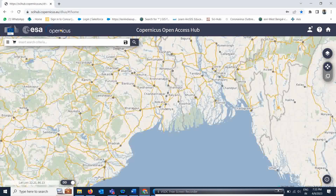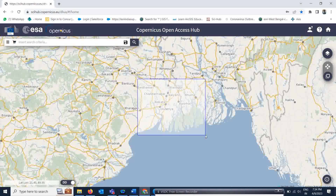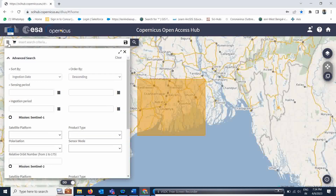You can follow my previous video on how to extract flooded areas. Now, for downloading Sentinel-1 data, if you want to take this much area — for example the Sundarbans area — you simply drop down and make a bounding box for however much area you want to download.